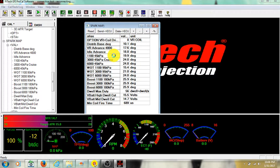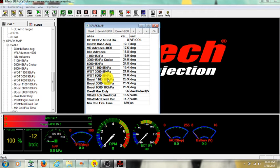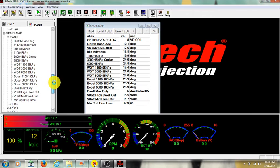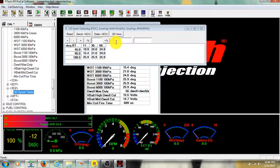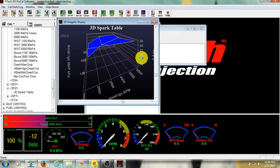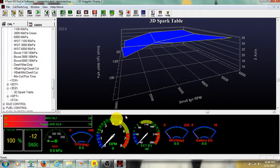1100, 3000, 6000, that part throttle. Wide open, same thing, and then boost the same thing. So, and then again, you can go over here to your 3D map. Click that, 3D table, same old table here. Hit that, and this is your spark map.